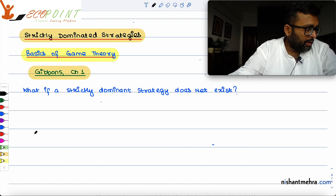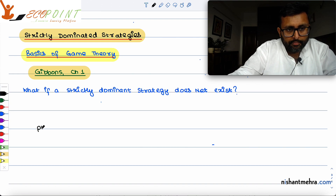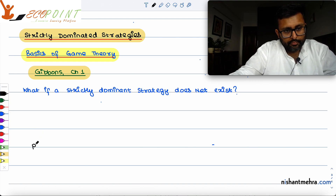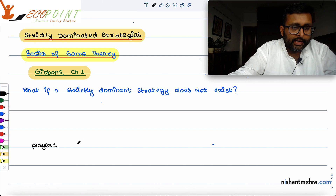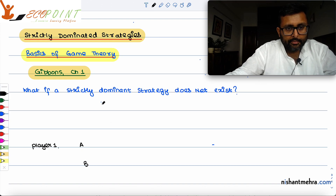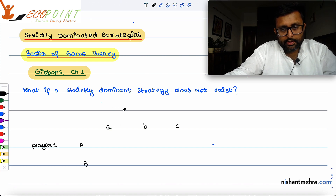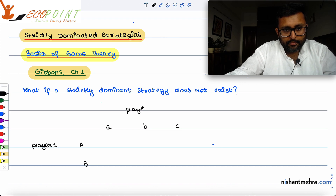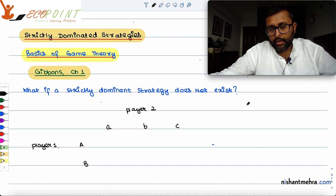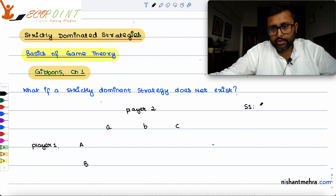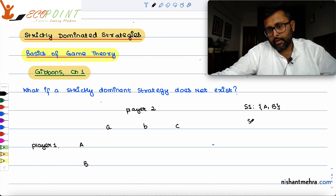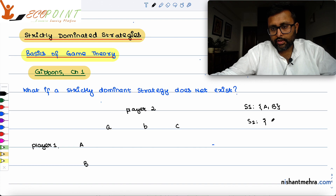I'll give you an example of a game. There is Player 1 with two strategies: capital A and capital B. Player 2 has three strategies: small a, small b, and small c.